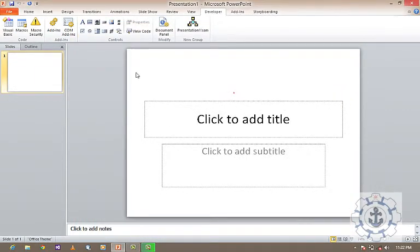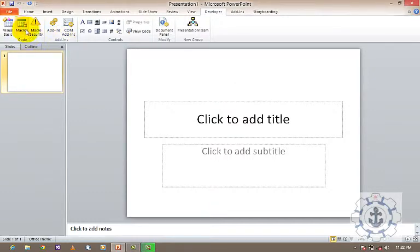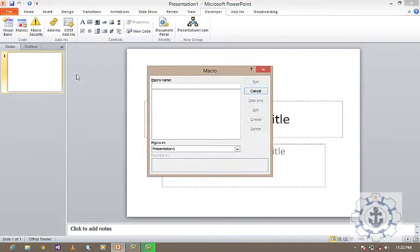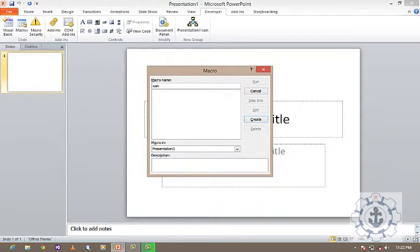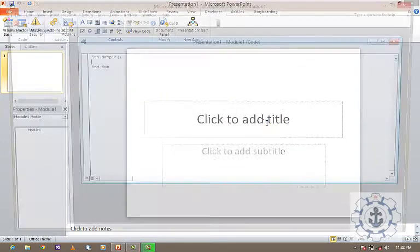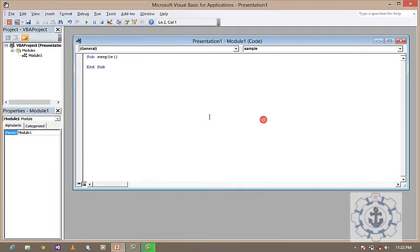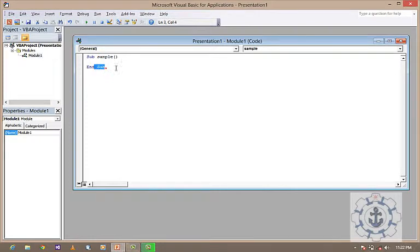After doing this, go to Macros. Let us say, create a simple macro called Sample, and press Create. This is nothing but a procedure called Sub and End Sub. Within this, you write your code.